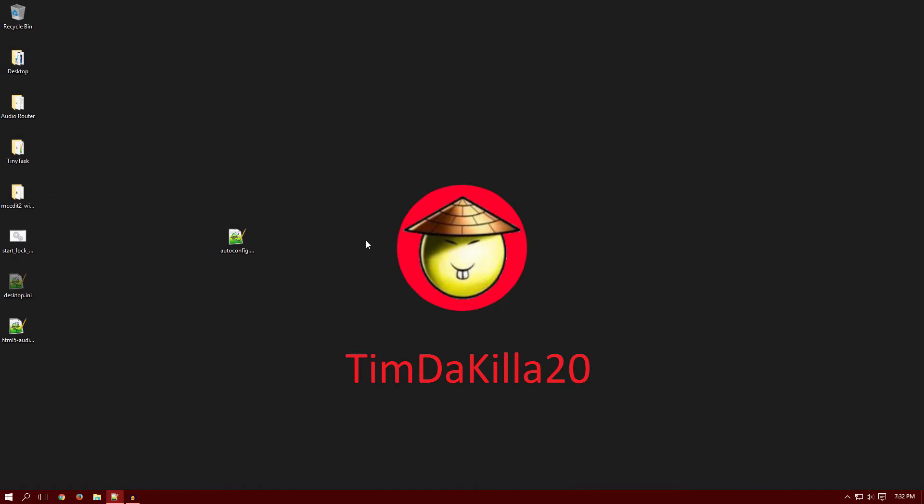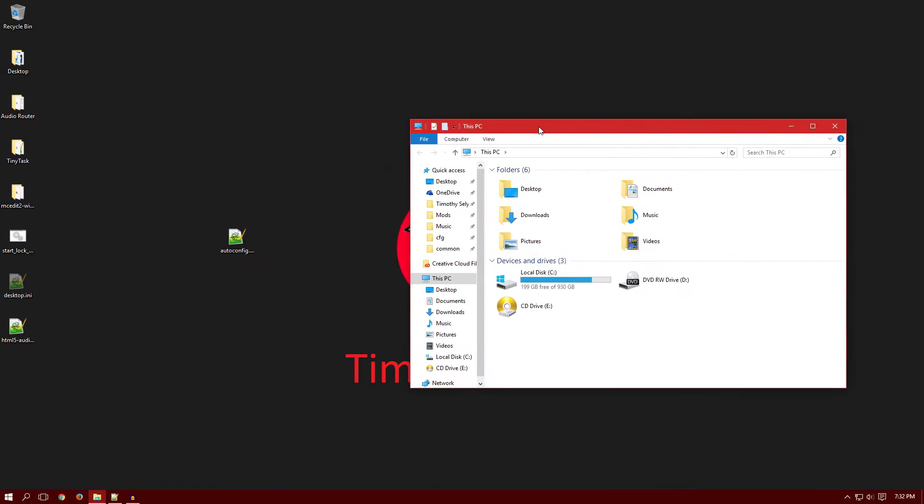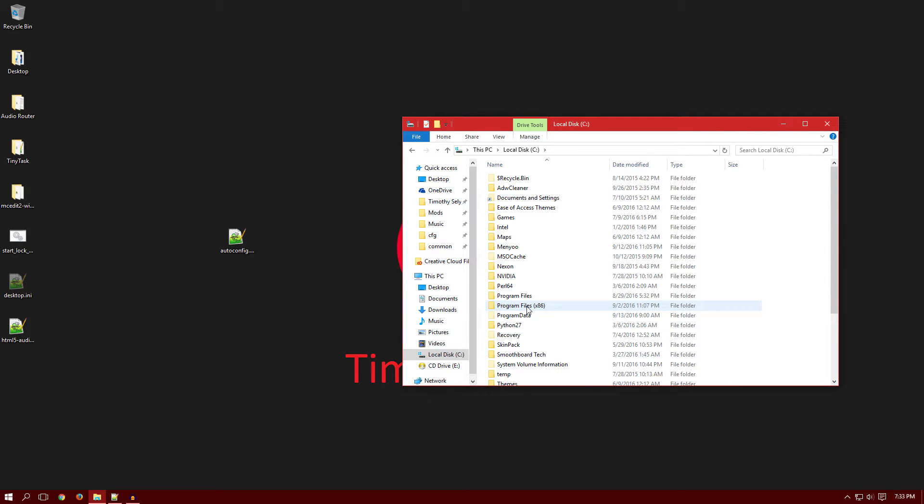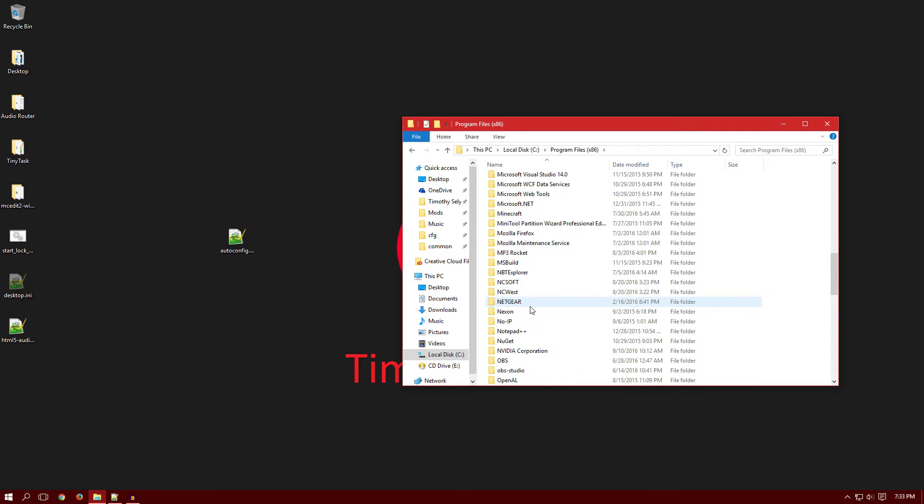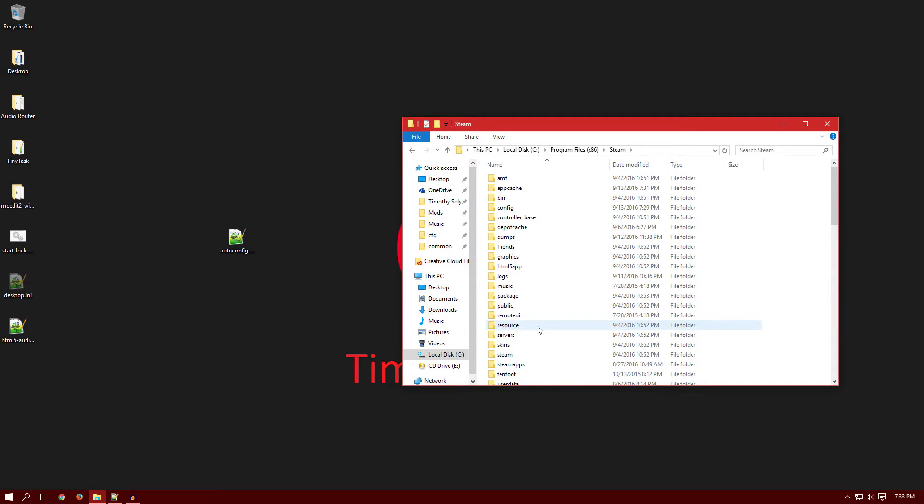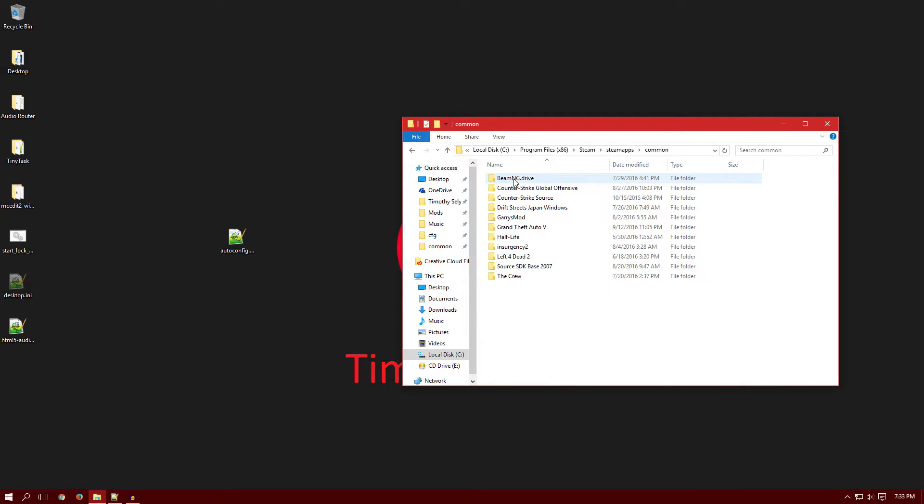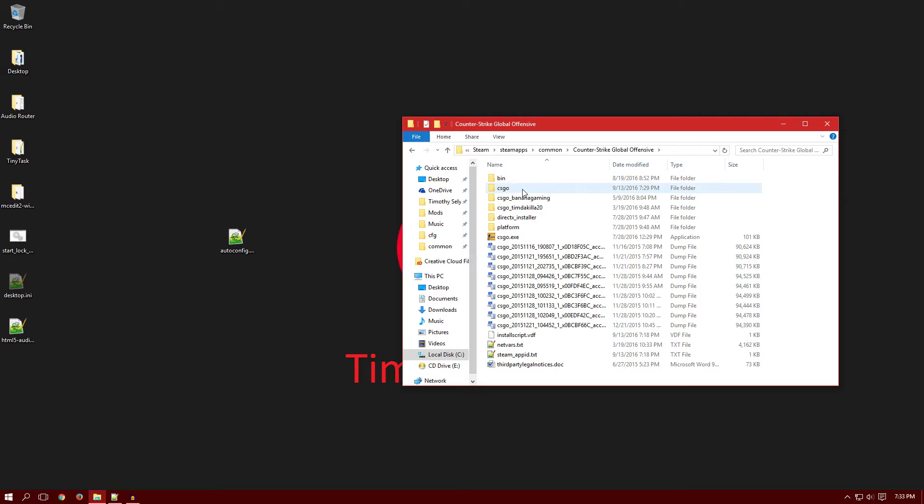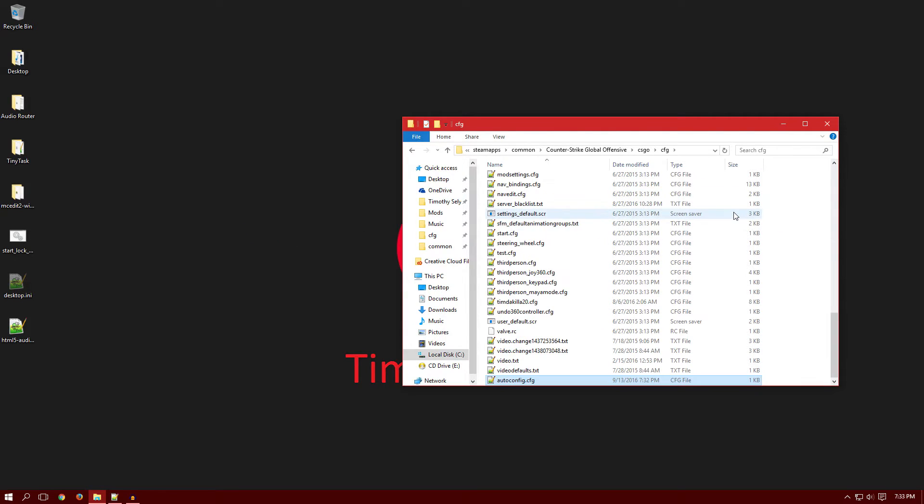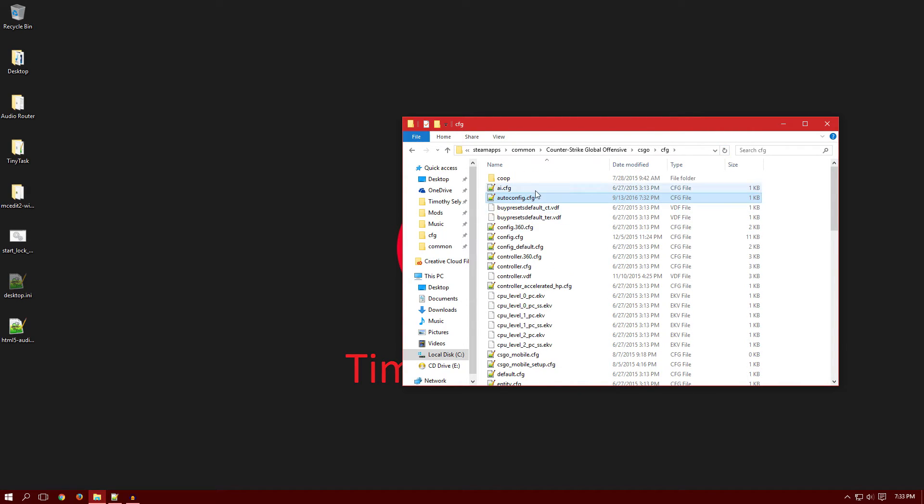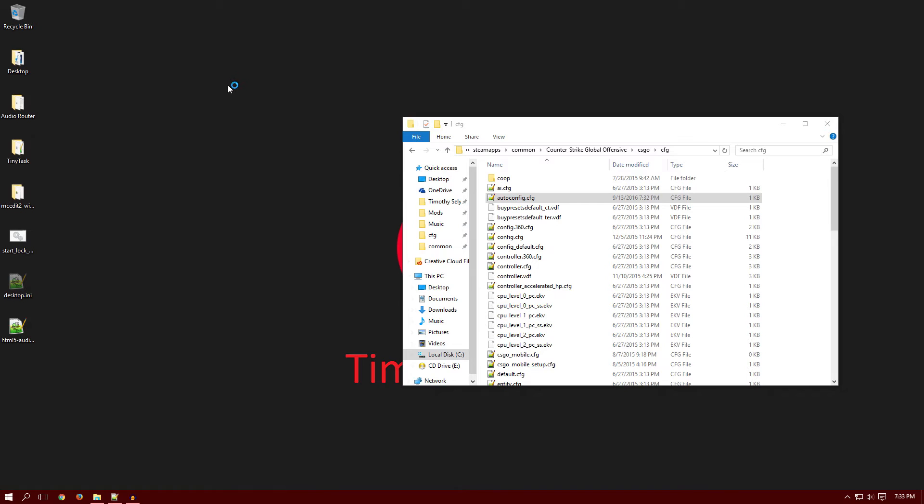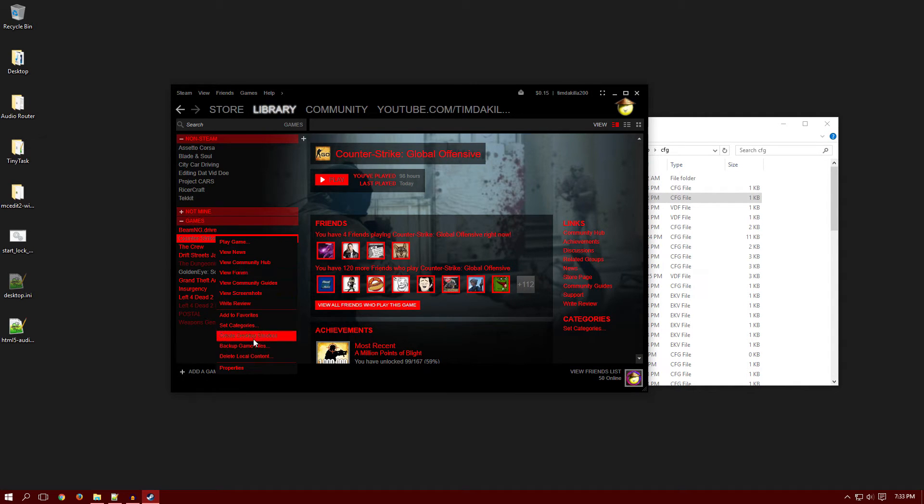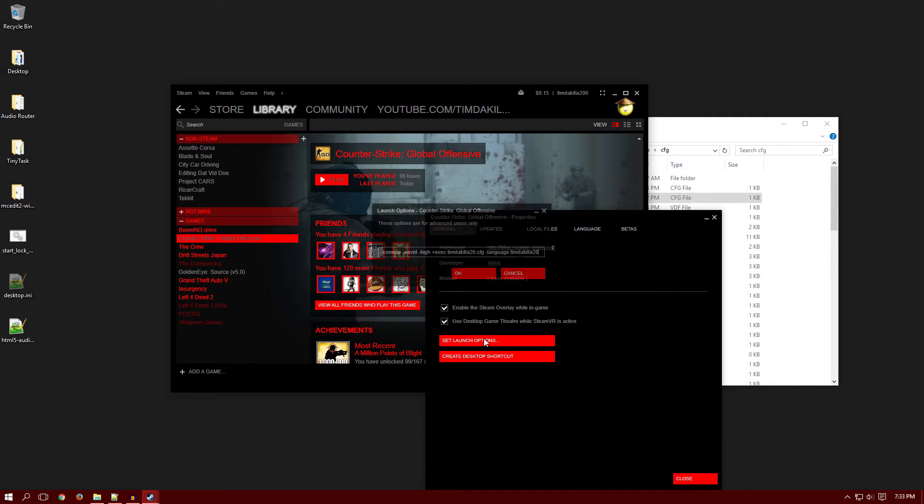Now you're like how does it work though. You want to open up your folders, you want to go to local drive or whatever your thing says, go to where your Steam install. Mine is installed in program files x86, go to Steam, go to steamapps, go to common, Counter-Strike Global Offensive, csgo, cfg, and you want to drag and drop in it here. Yep, there you go. Now that it's in here.